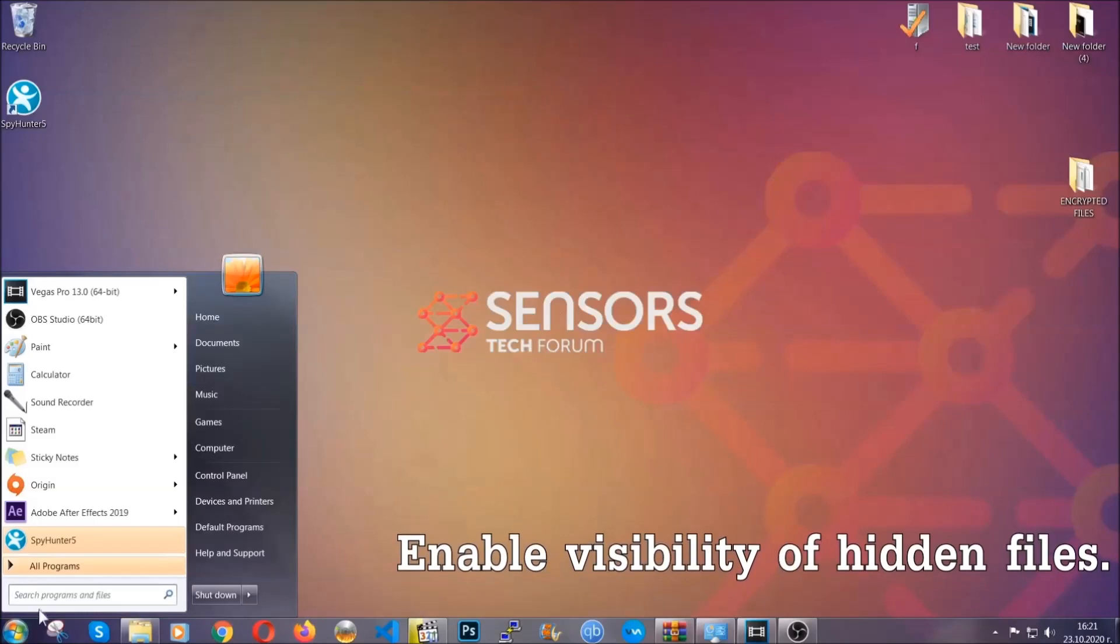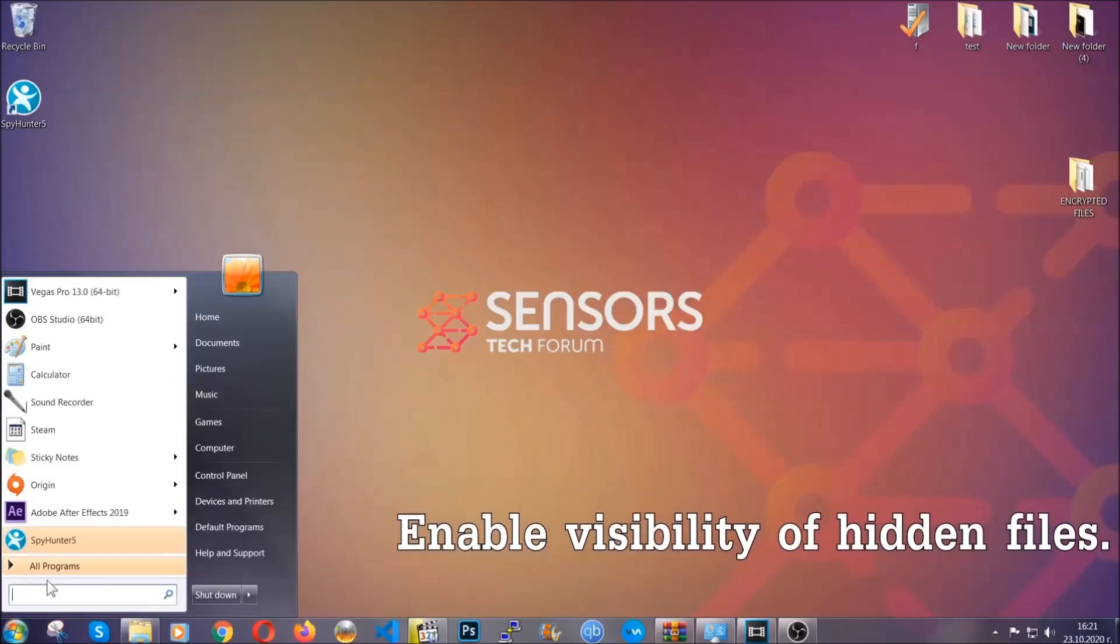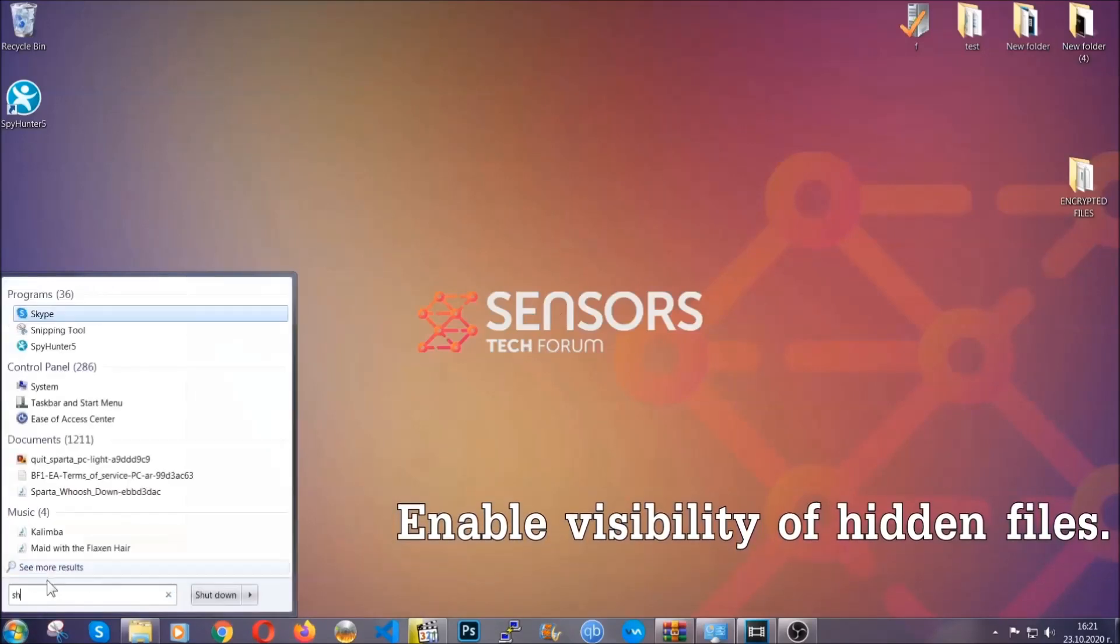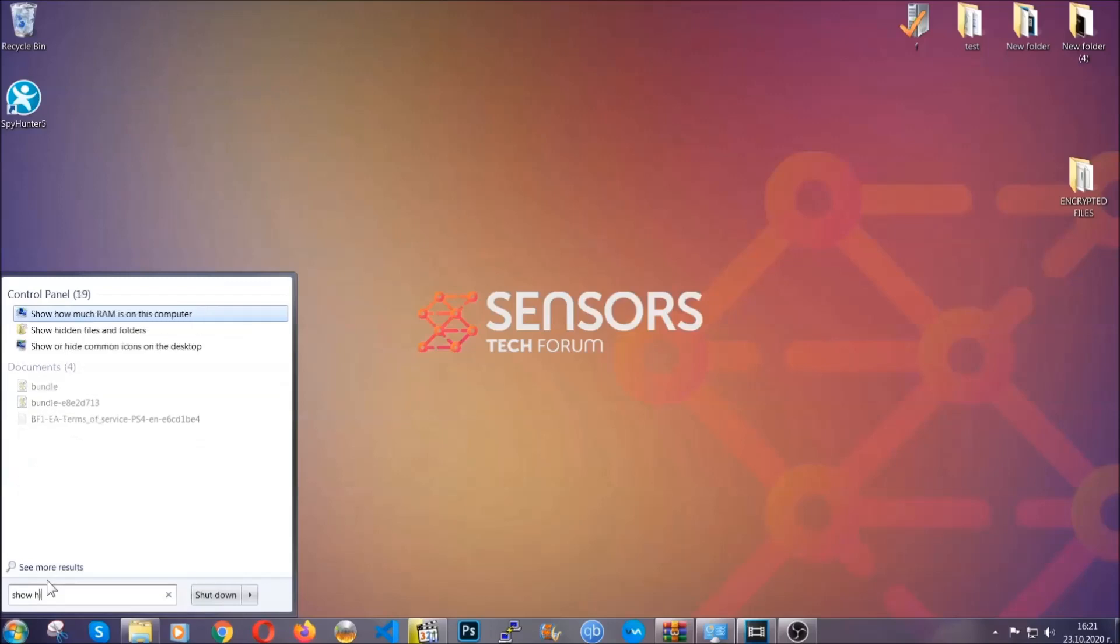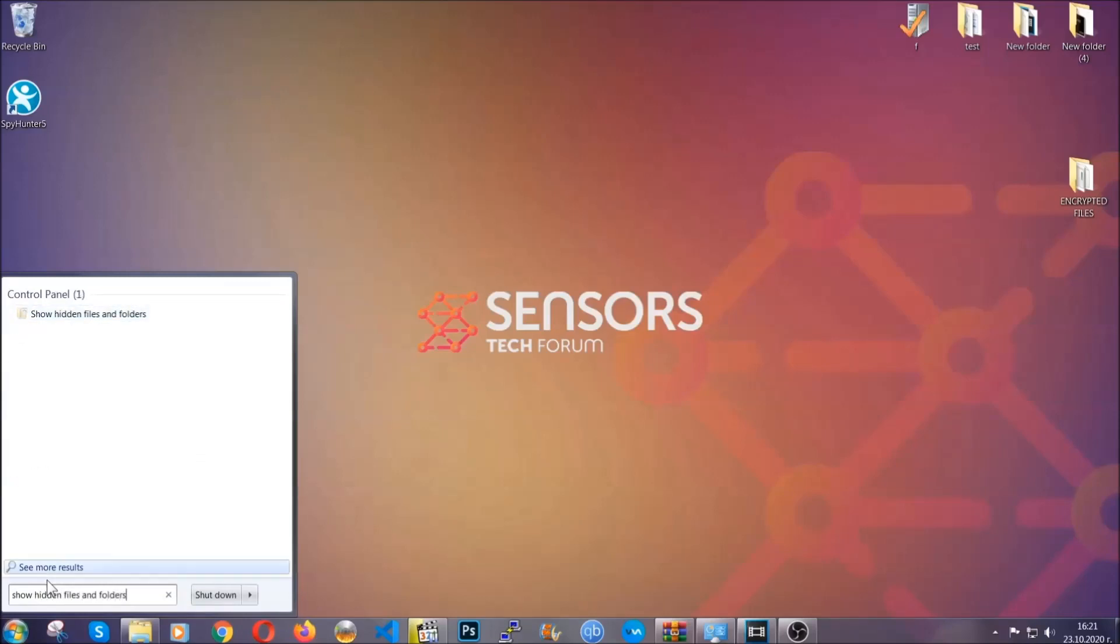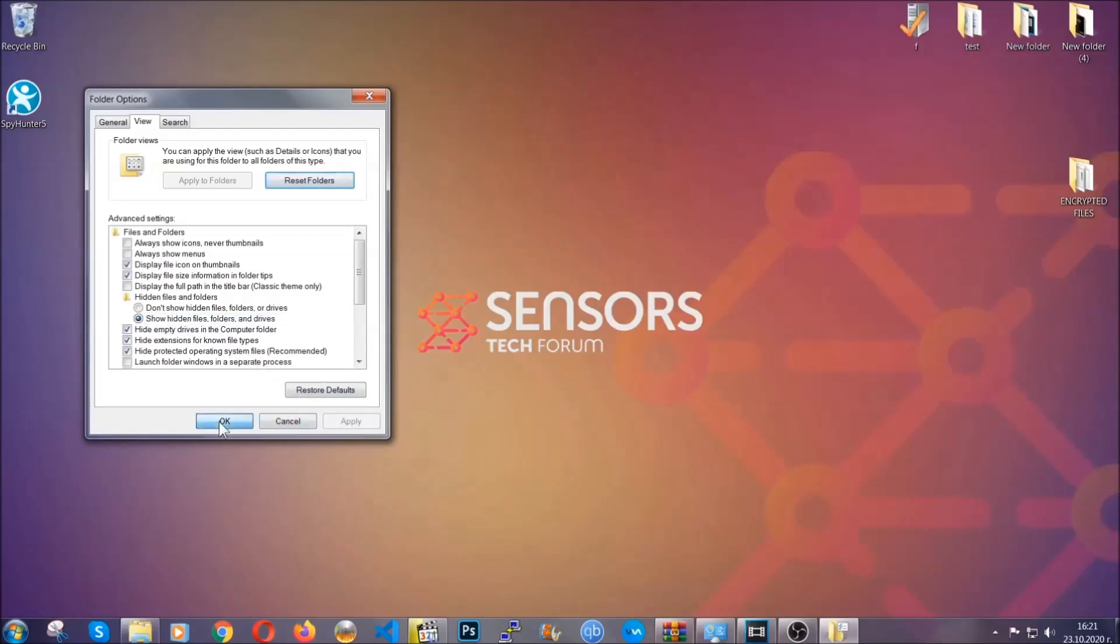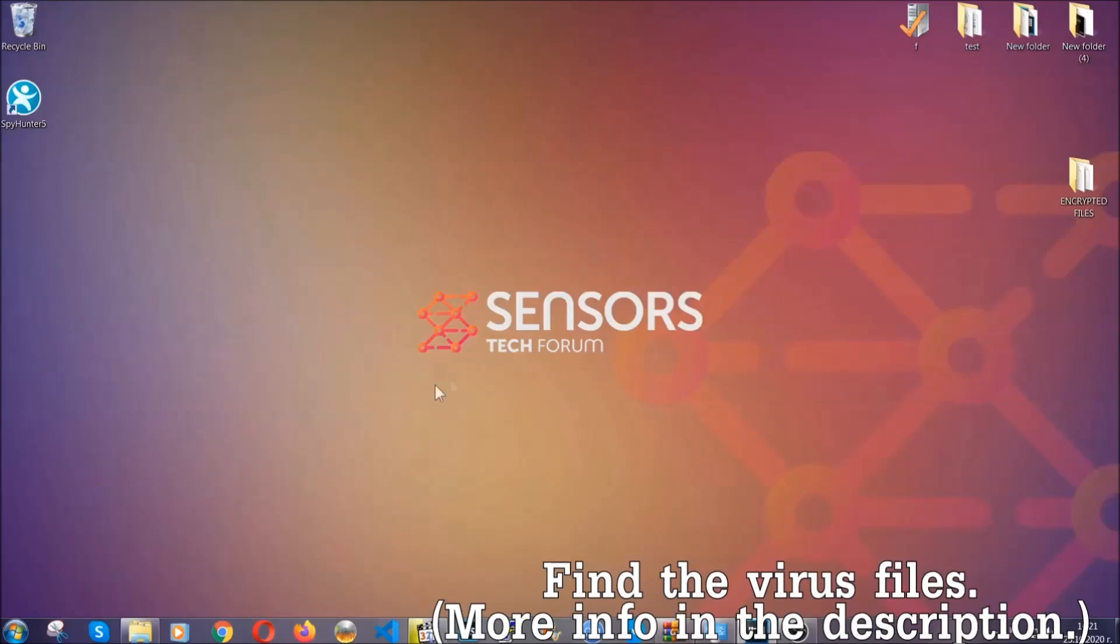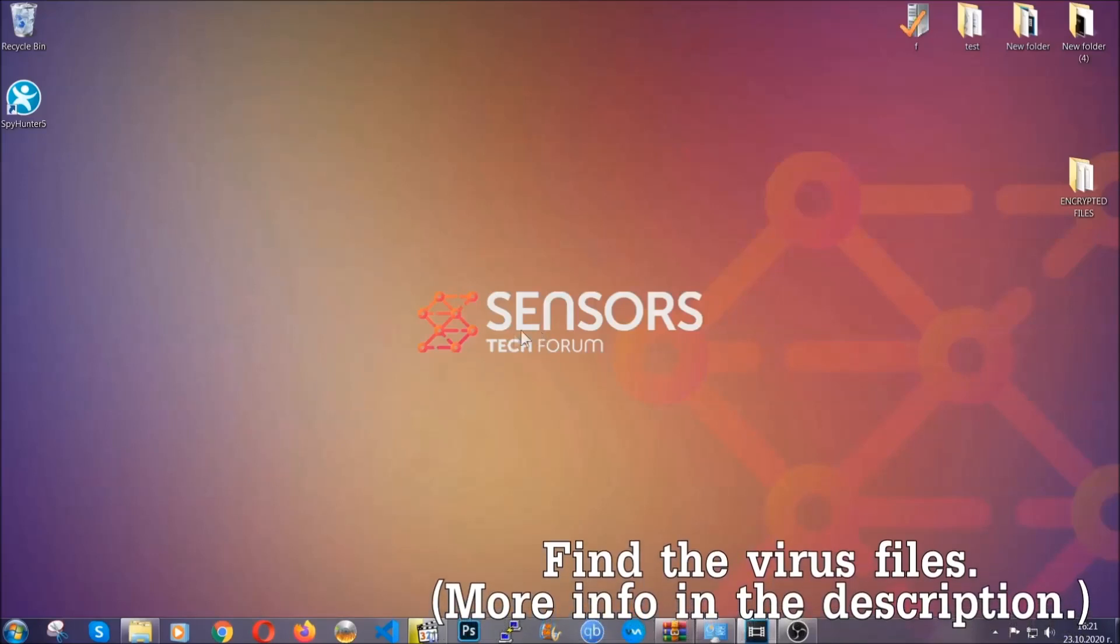To do that, you're going to search for show hidden files and folders and then you're going to click on it. In it, you'll see show hidden files, folders, and drives. You're going to mark it with your mouse and then you can apply and then click OK to accept the setting. Now we can find the file even if it's hidden.